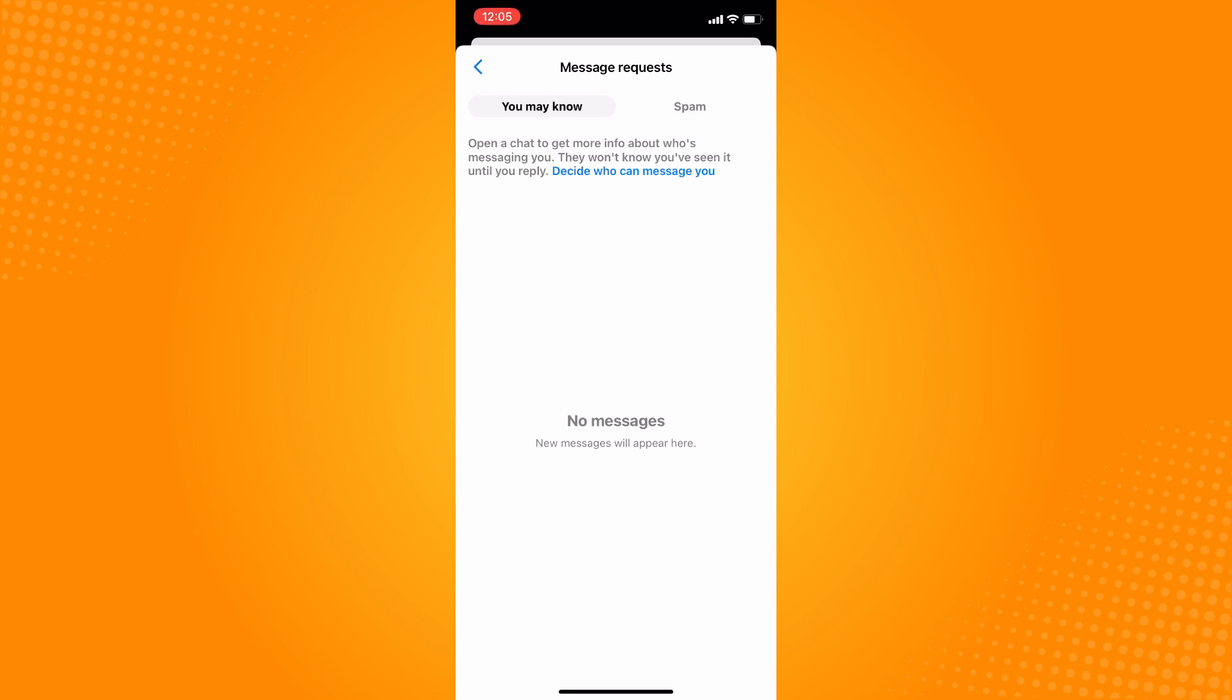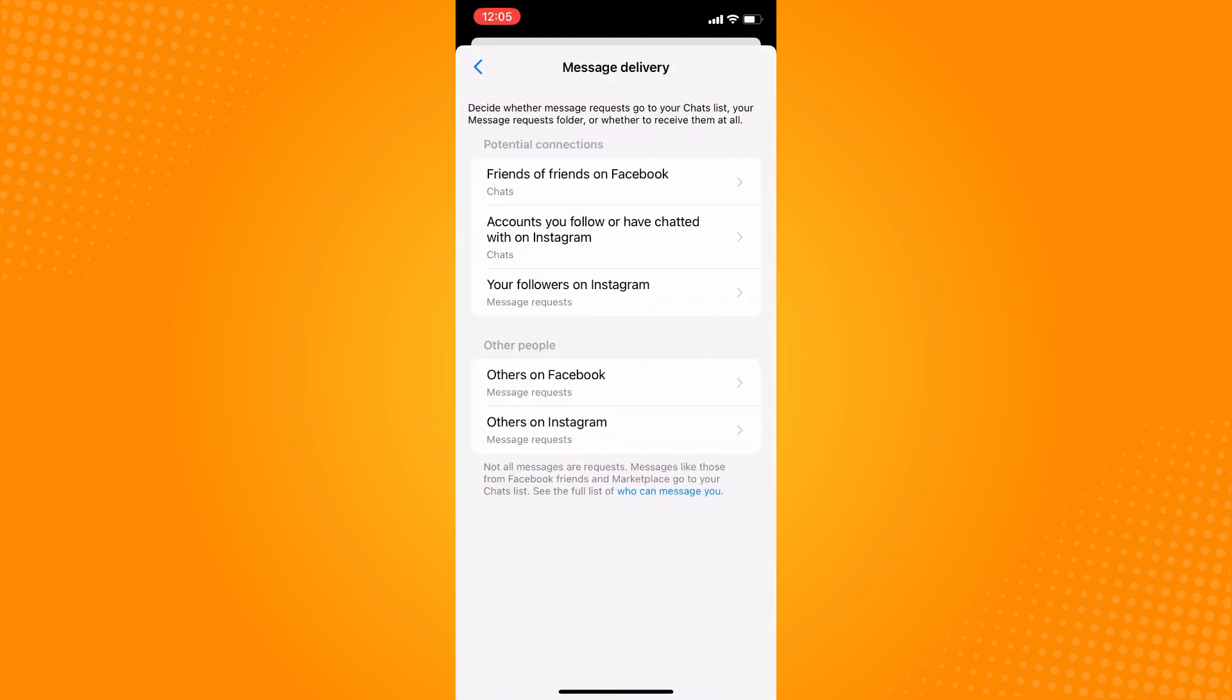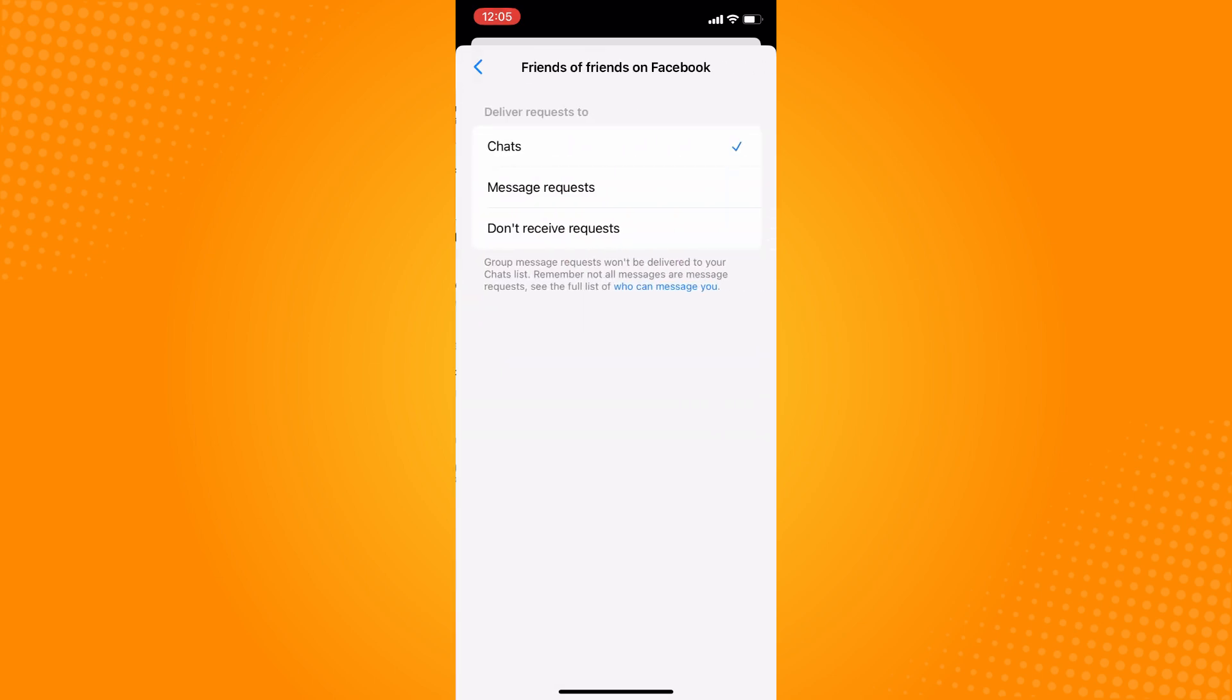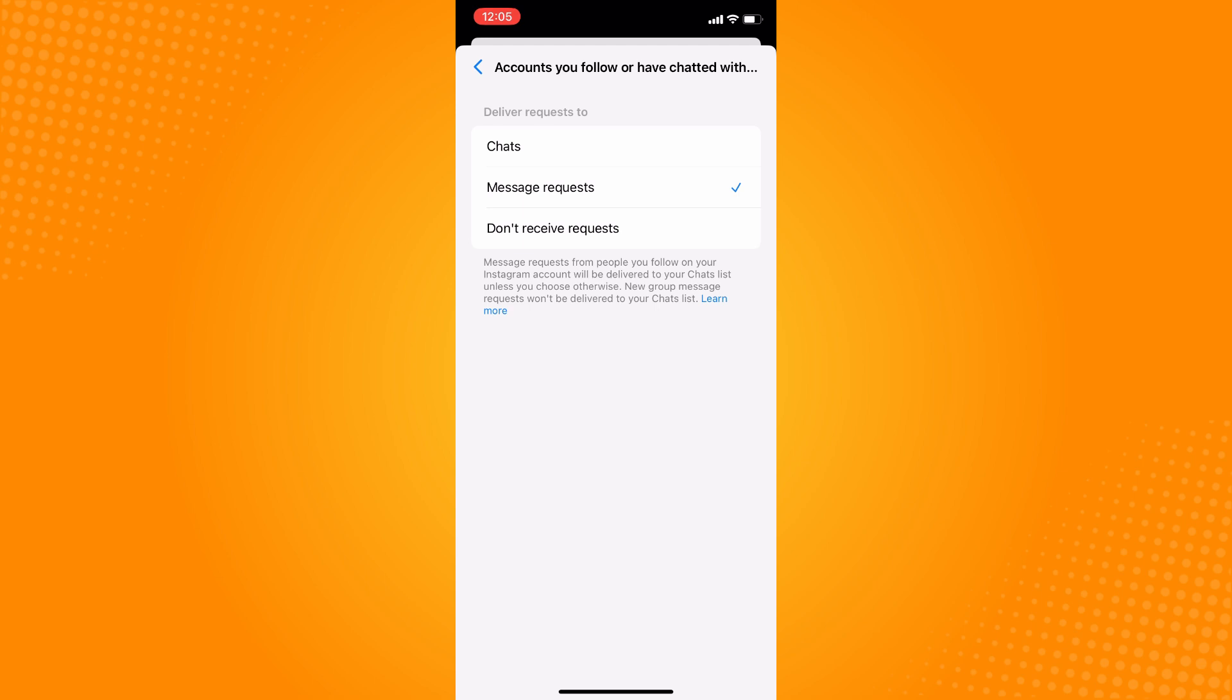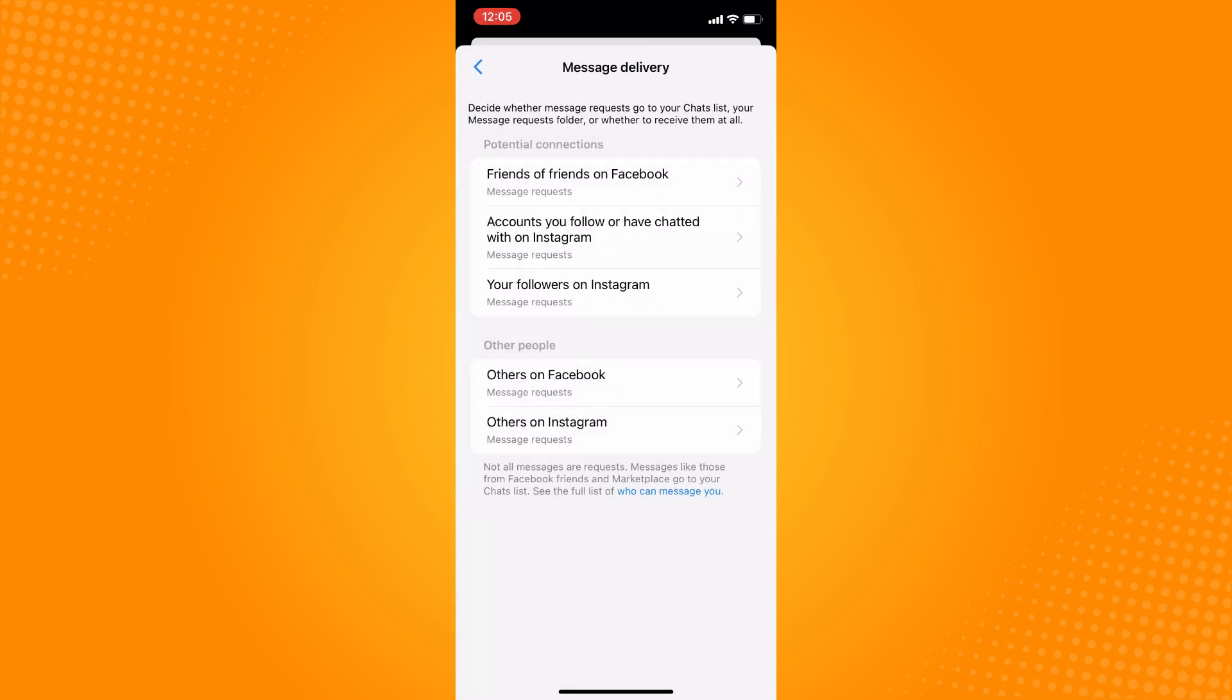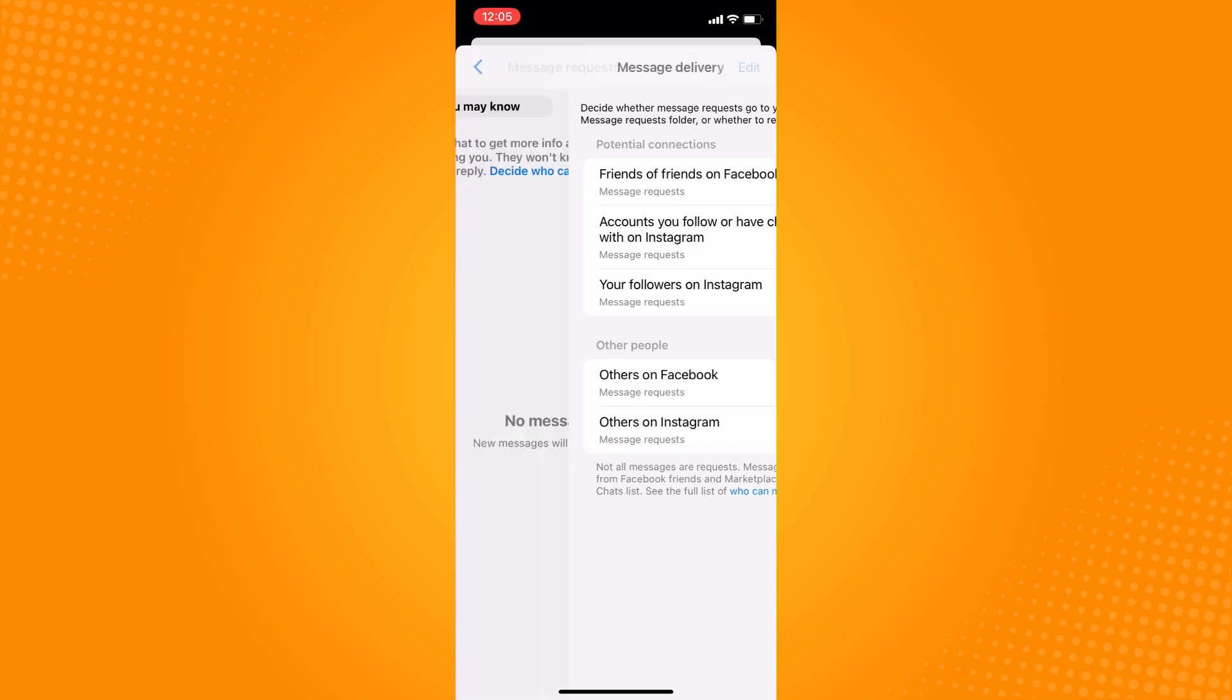Here you can see your message requests on Messenger. As you can see, you can decide who can message you. You can set friends of friends on Facebook to go to message requests, as well as accounts you follow or have chatted with on Instagram.